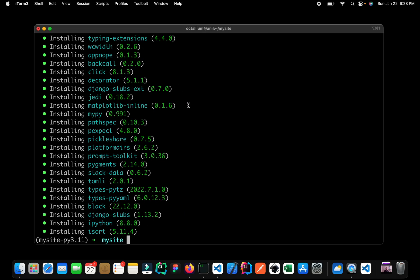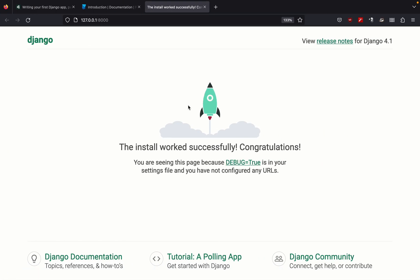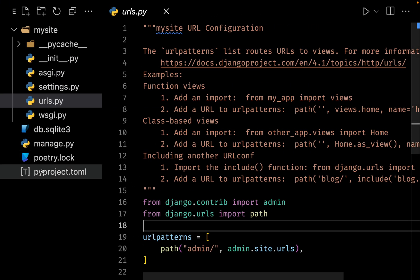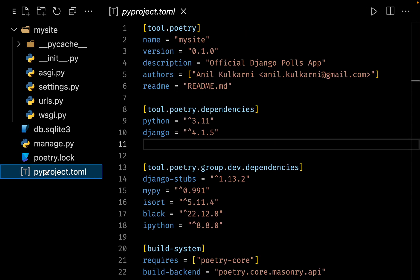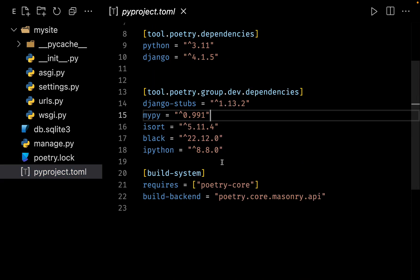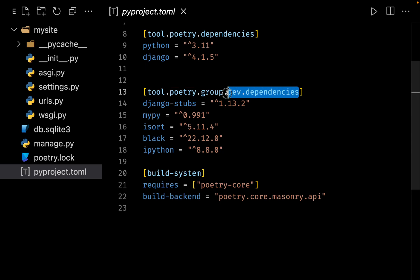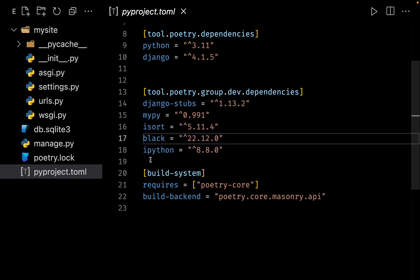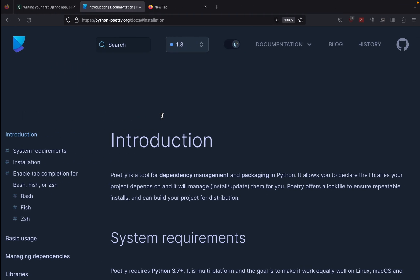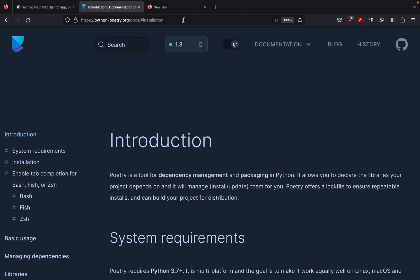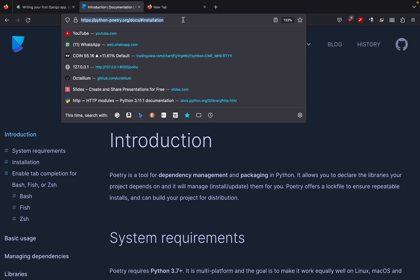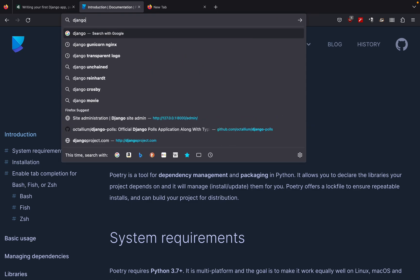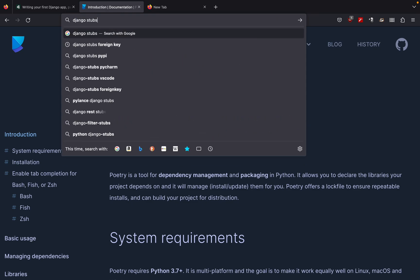Now if I go back to my code editor and if I click on pyproject.toml, here you can see that Poetry has added one section for our development dependencies and all of this are our development dependencies. Now the last thing to do in this video is we simply want to set up our Django stubs and MyPy so that it can start type hinting inside our Django application.